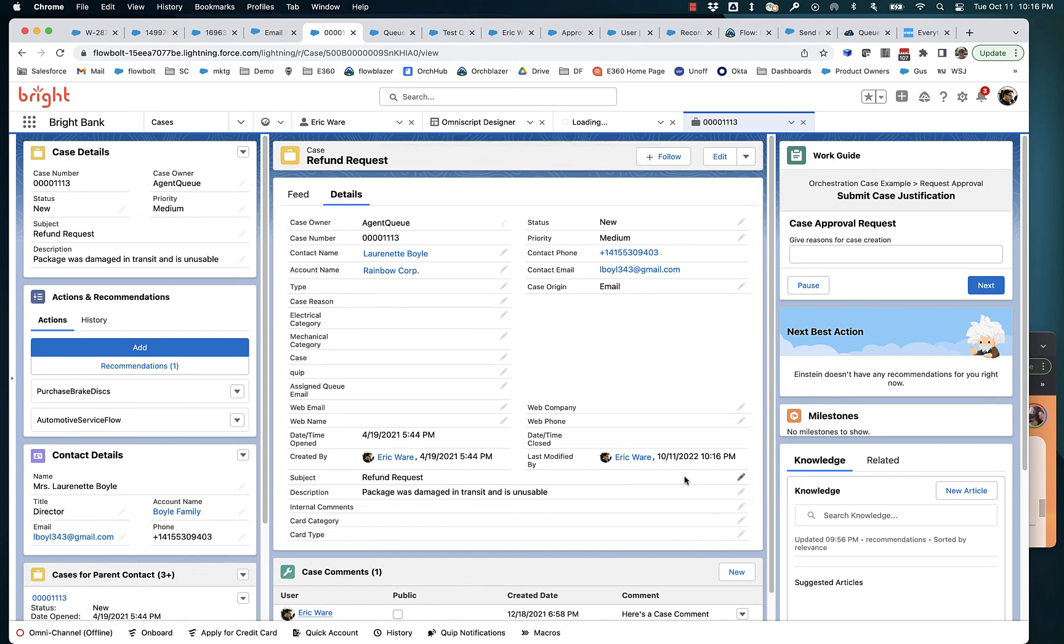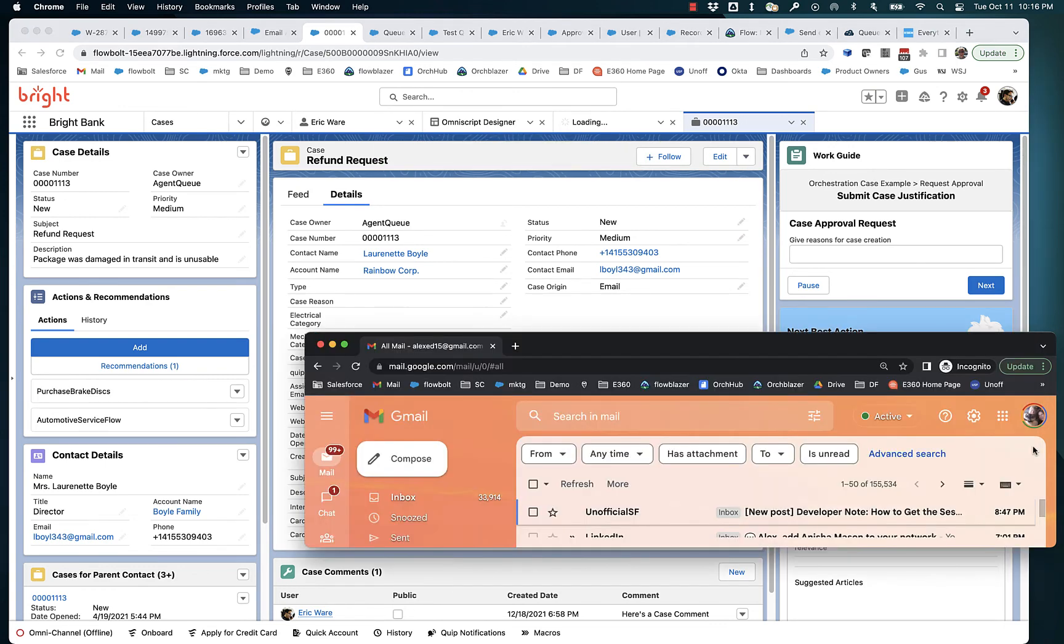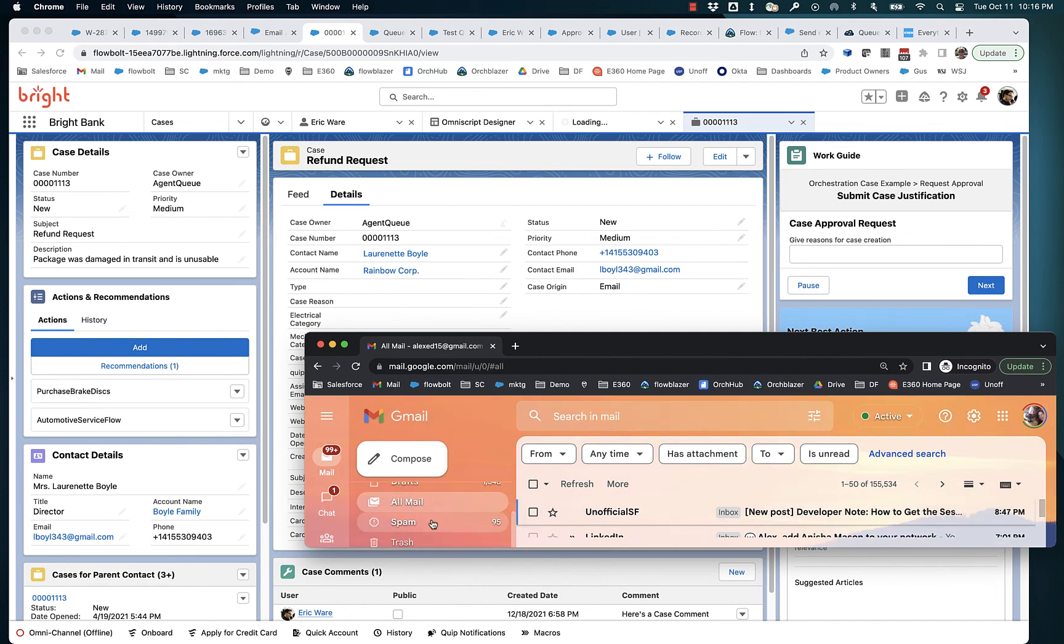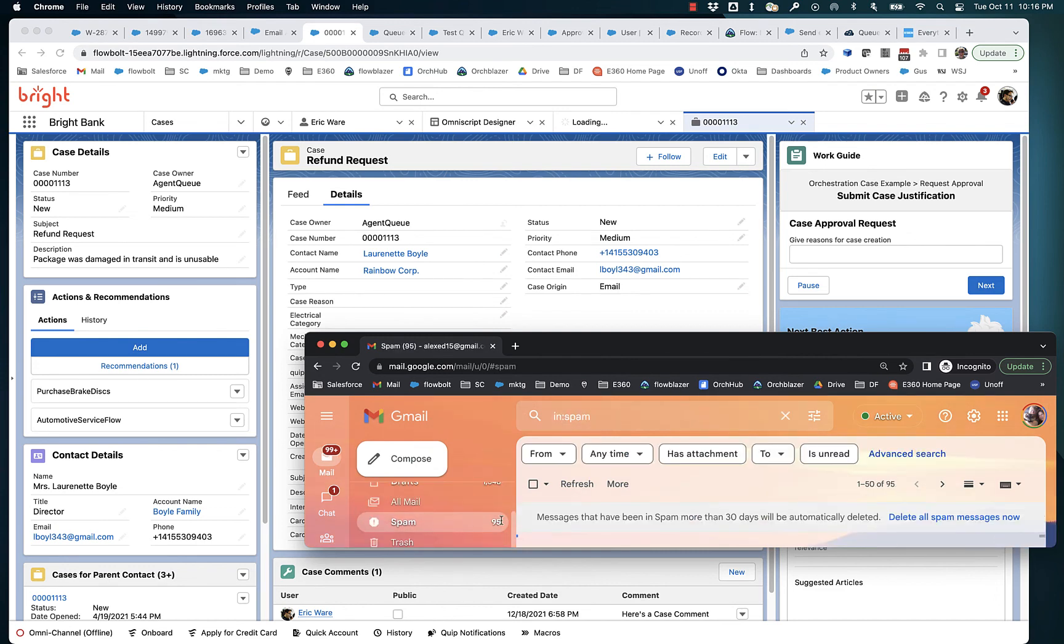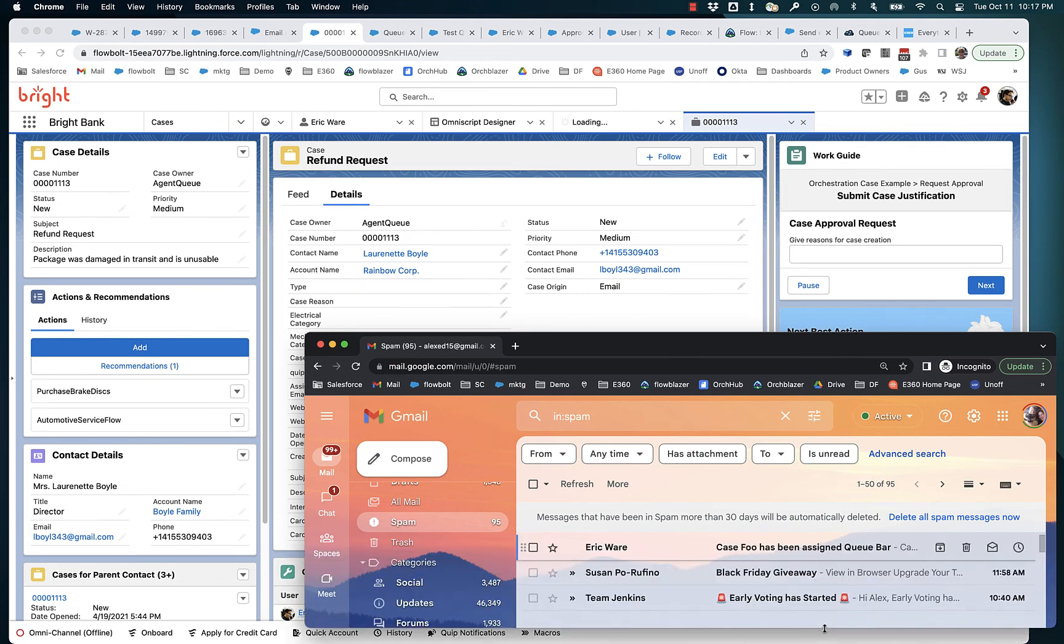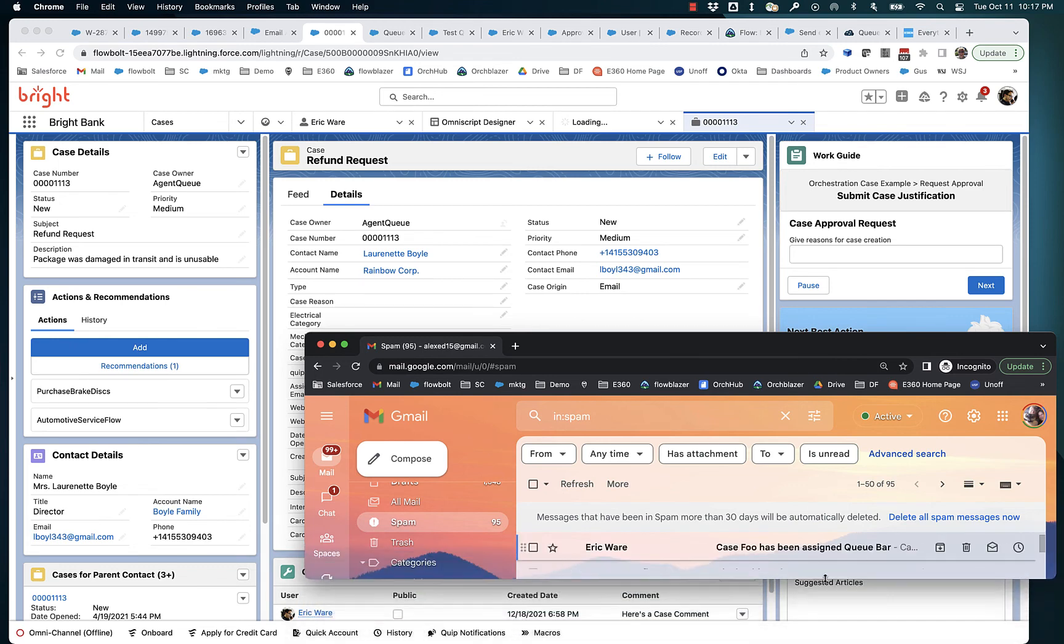And that is going to trigger the flow. It's going to retrieve the email address. It's going to send the email.